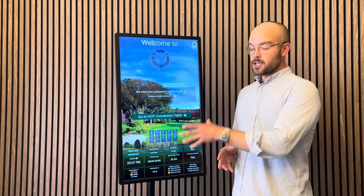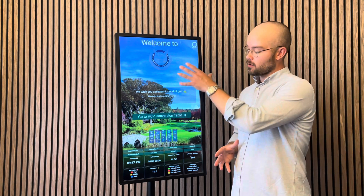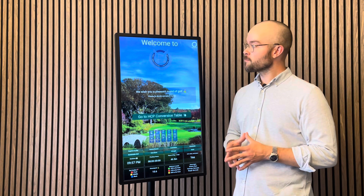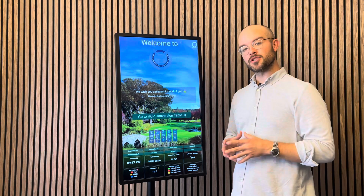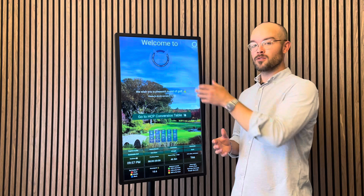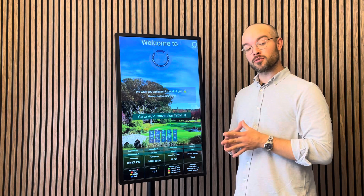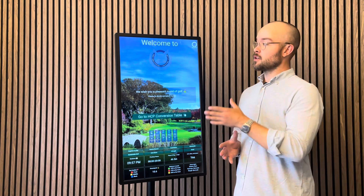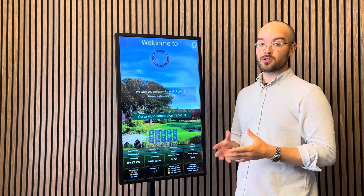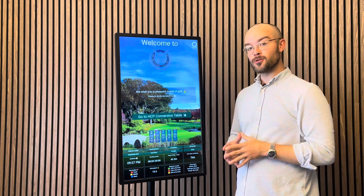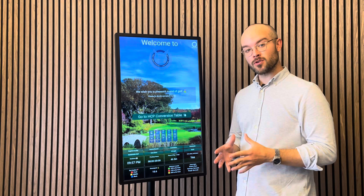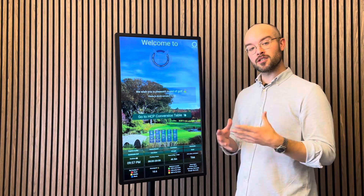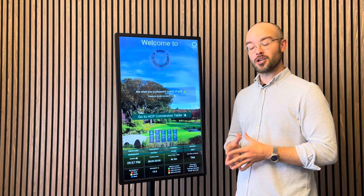As you can see, you have the screen, and in the background we usually have one or two nice photos from the golf course. At the top you see a welcome message together with the club's logo. You also have the possibility of showcasing certification logos or sponsor logos — and I know you are on your way to becoming GEO certified, so in the future this could be a possibility of showing the GEO certification logo.